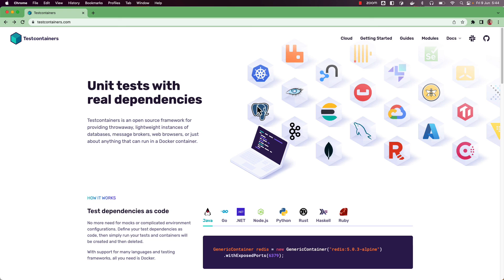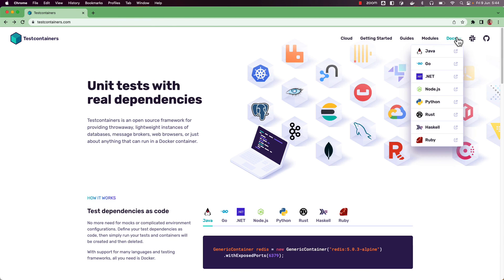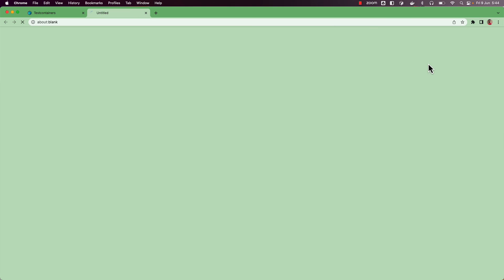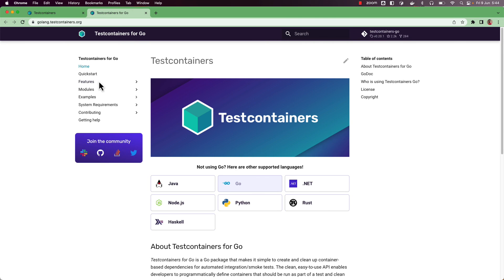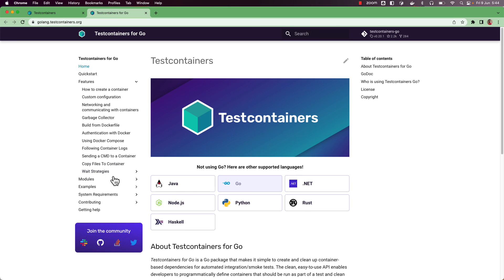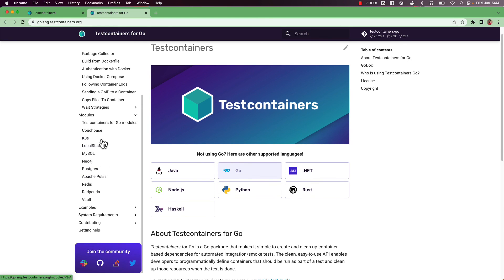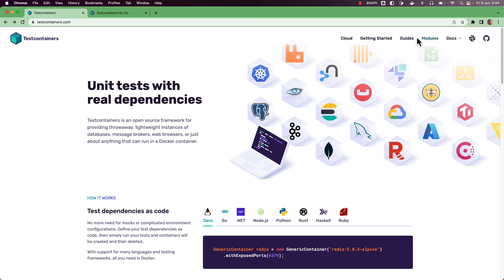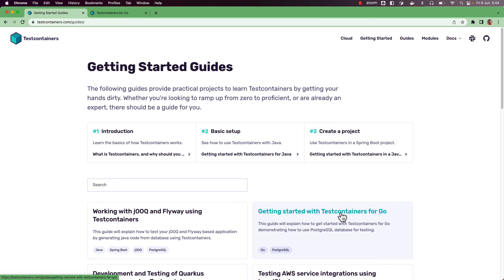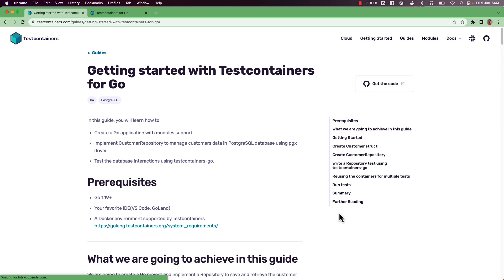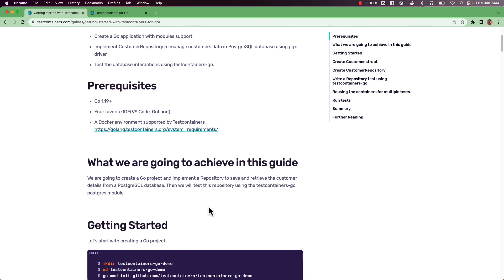To learn more about Testcontainers for Go, head to testcontainers.com and go to the Testcontainers for Go documentation, where you can see available features and out-of-the-box modules. You can also check the guides section for a Testcontainers for Go getting started guide and follow along.